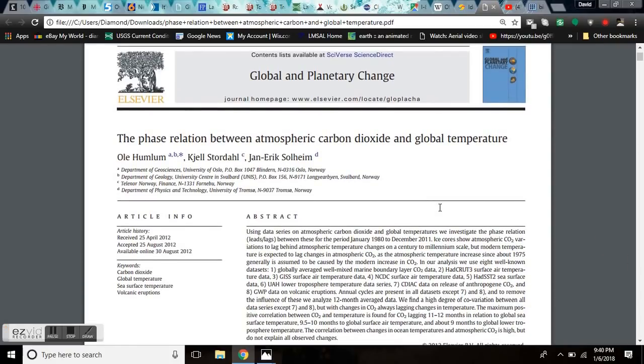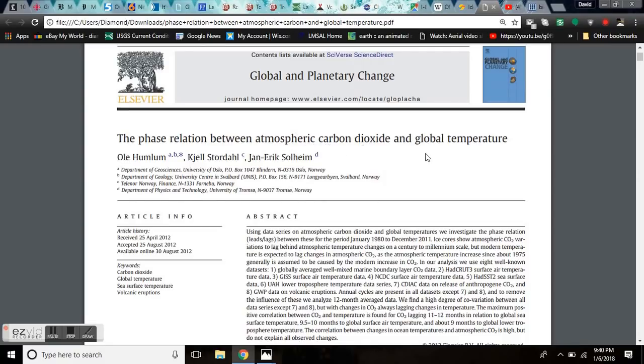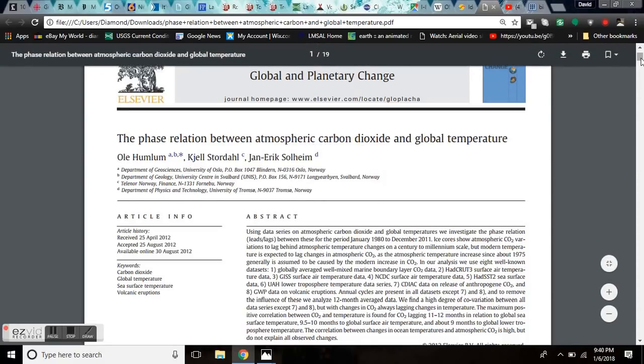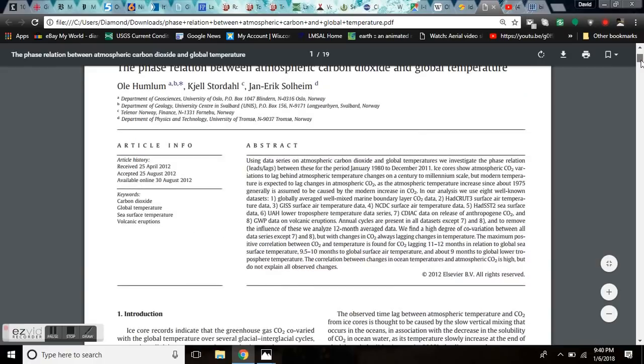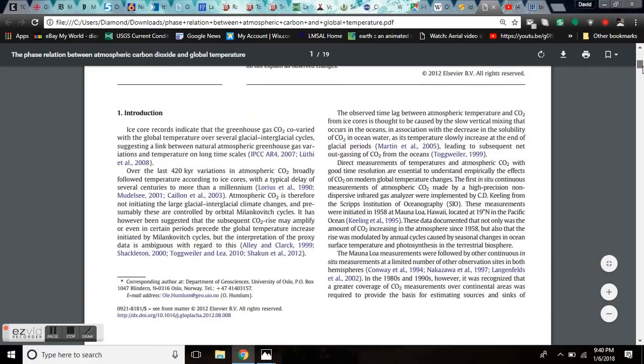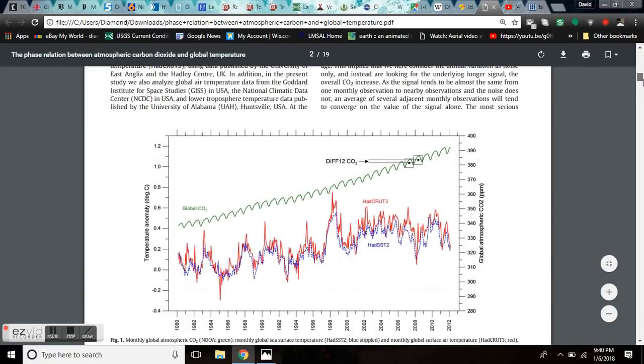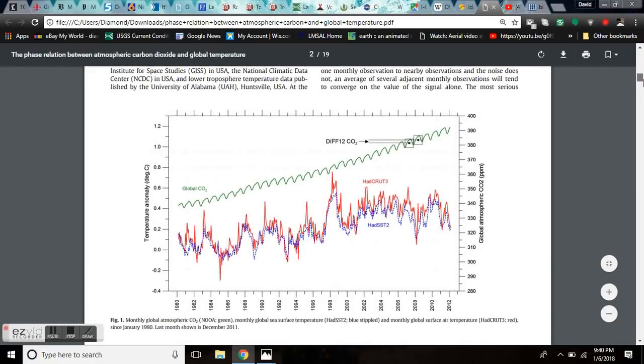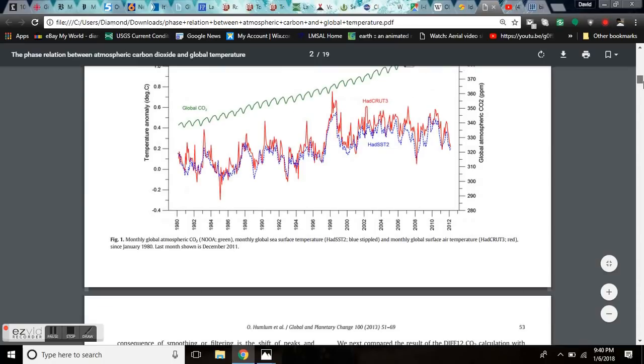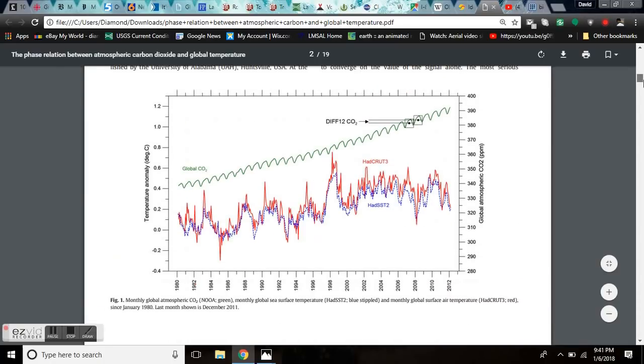Identifying natural contributions to the late Holocene climate change and the phase relations between atmospheric carbon dioxide and global temperature. Now, let's start with this paper here quickly. There's Ole's name at the top of the list of the authors. This is the phase relationship between atmospheric carbon dioxide and global temperature, which basically disproves the entire global warming theory of CO2.